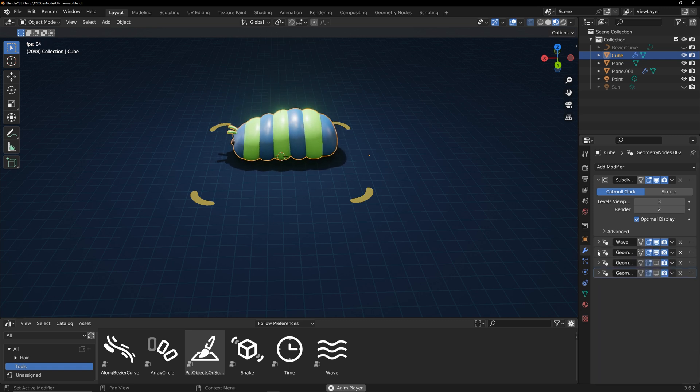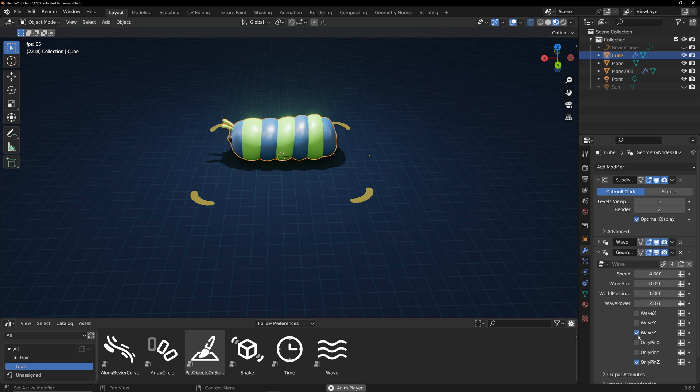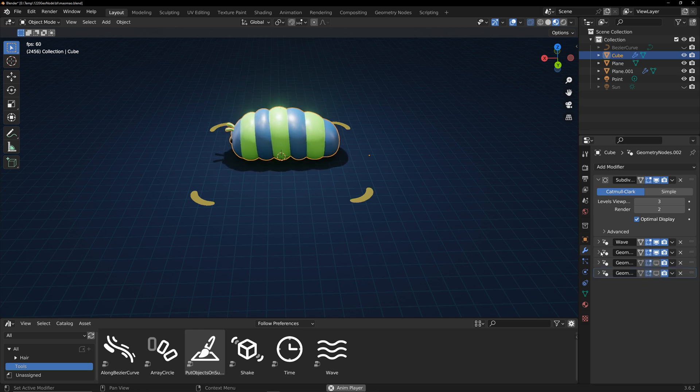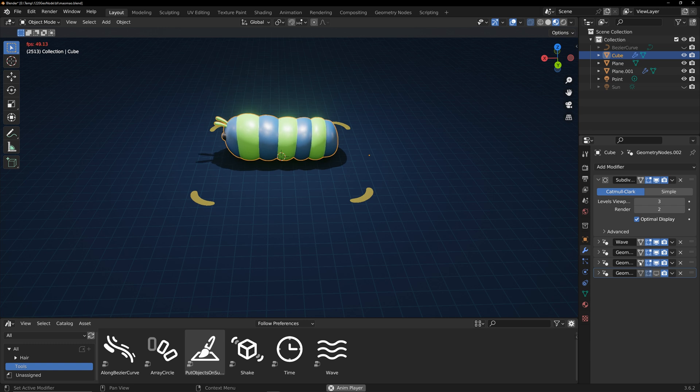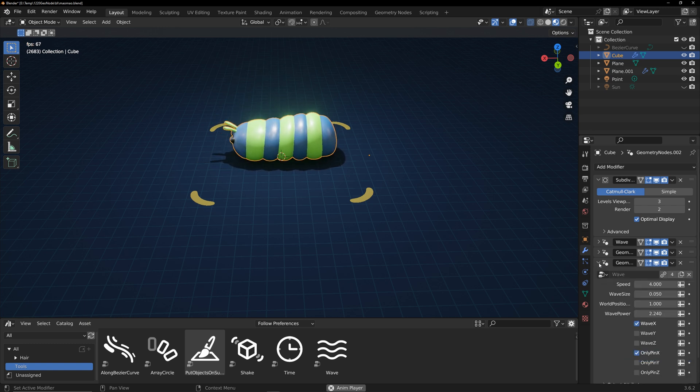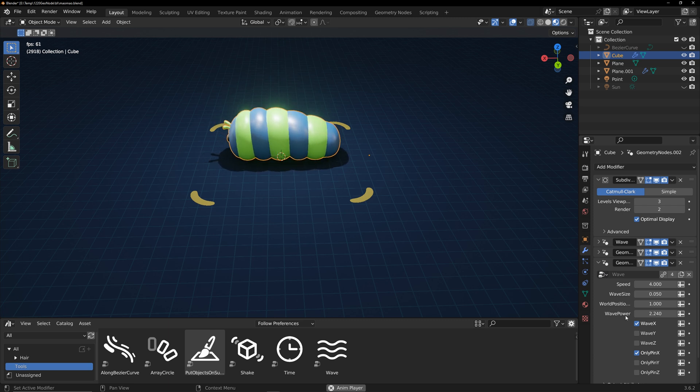The second one: pin z-axis and wave z-axis created an up and down movement in the entire caterpillar. The third one: pin x-axis and wave x-axis created a forward and backward movement throughout the caterpillar's body.